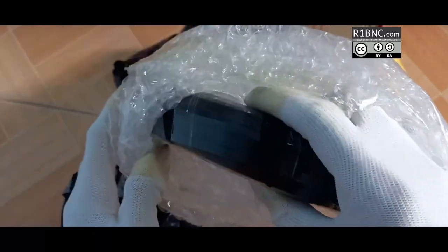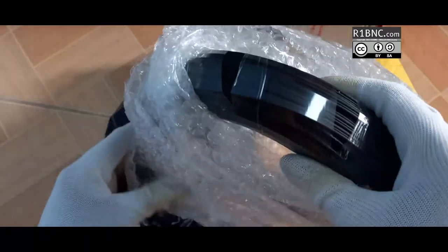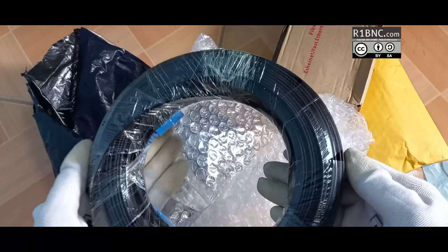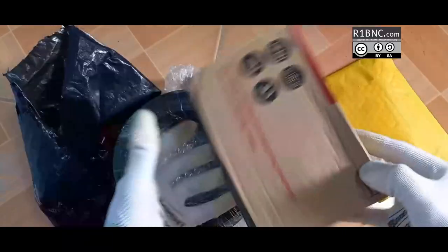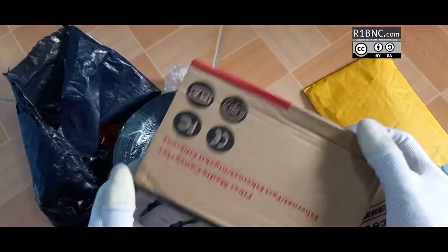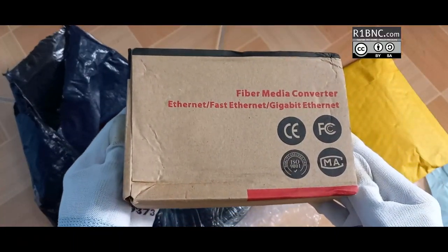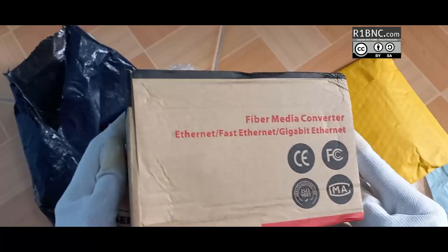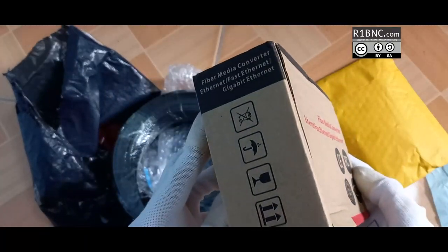So again here is the fiber cable. It can be used for outdoors. Just similar to the one that the Converge VLTT and Globe uses when they install your fiber to your house.